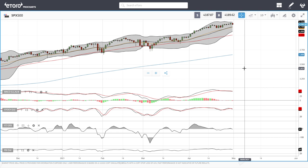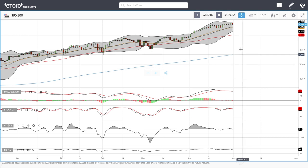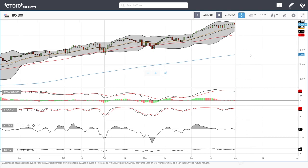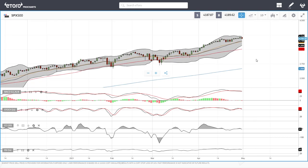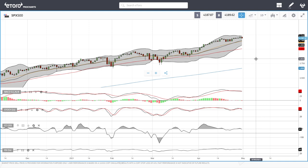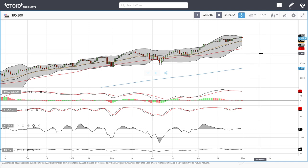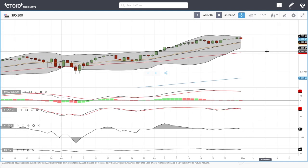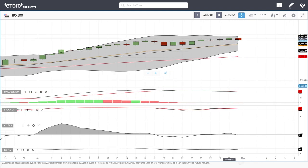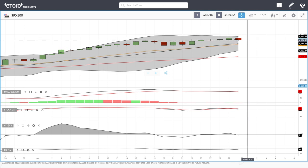Welcome back. We are here looking at the indices and this is going to be my daily forecast for Monday, May 3rd, 2021. I'll start by looking at the S&P 500 and as you can see we did fall at the end of the US session.